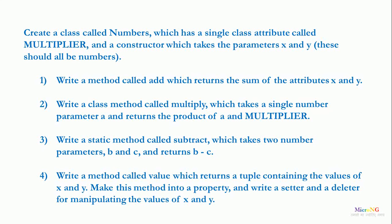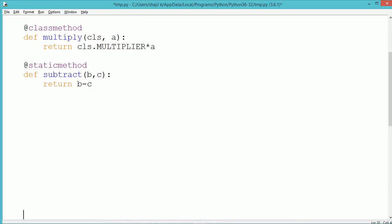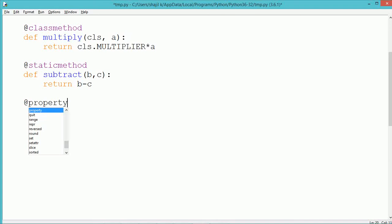Fourth, we include a property that can be used to change the value of x and y. To change a property we can use the setter method, and to deallocate the memory of data members we use the deleter. In Python, a property is created using the annotation @property. The name of the property here is value, and all properties should take self as a parameter.